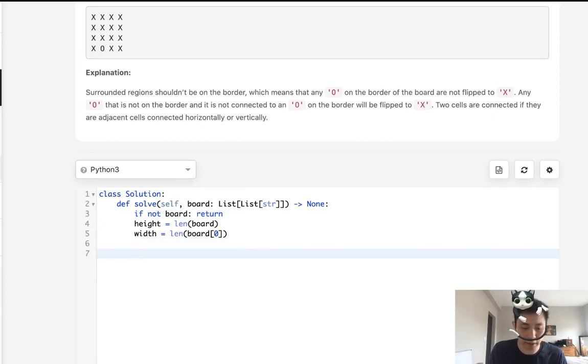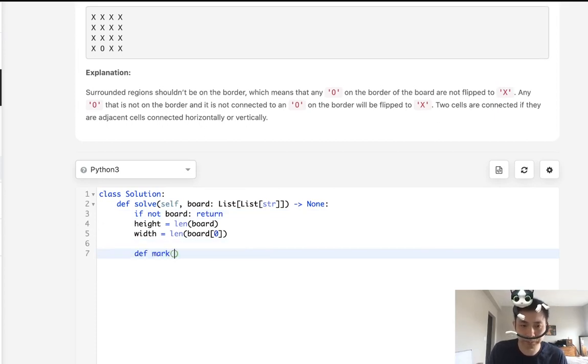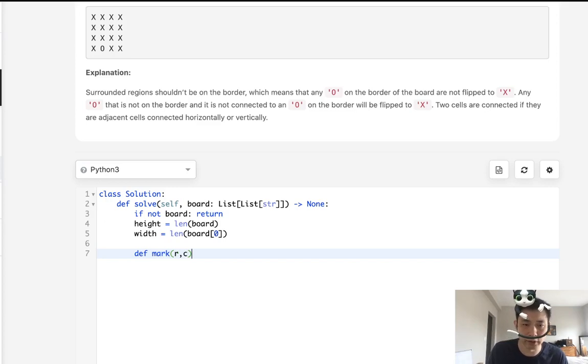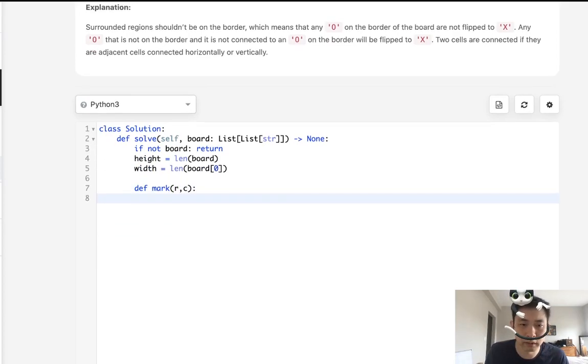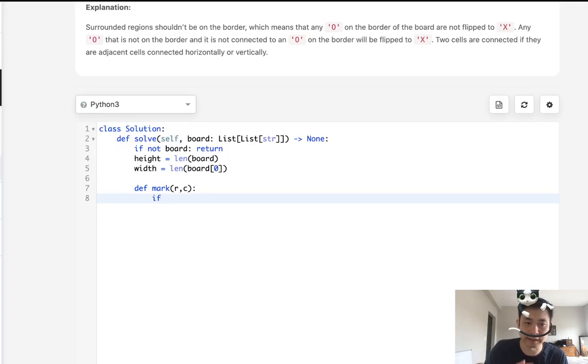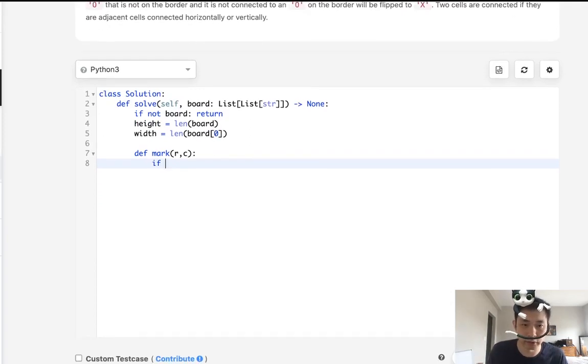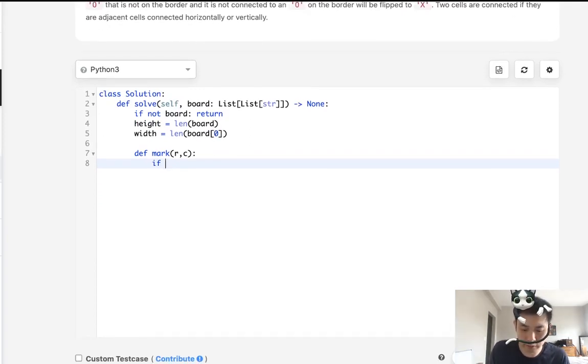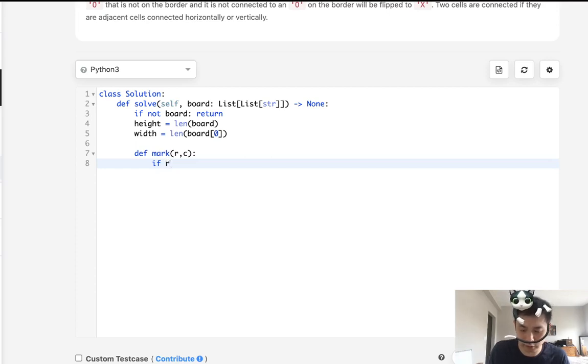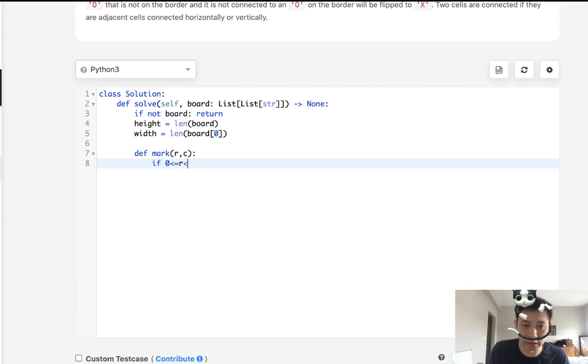Okay, so now let's make our helper method. I'm going to call it mark. And all we're going to input into here is the row and column. So what do we want to check? Well, first, we've got to make sure that's not exceeding the borders. So make sure that if r is greater or equal to zero, and less than the height,